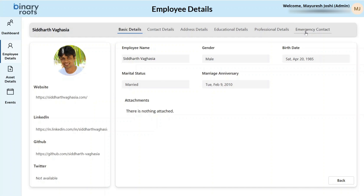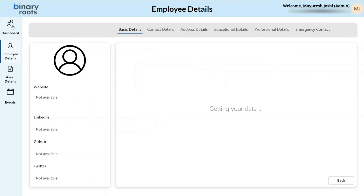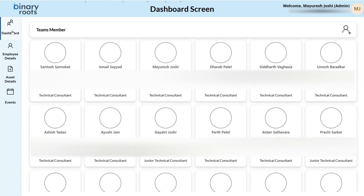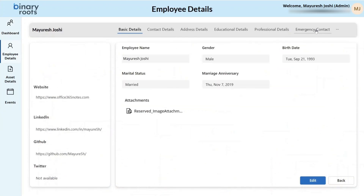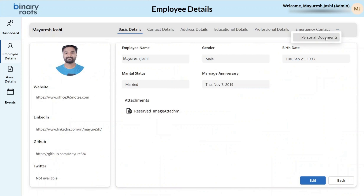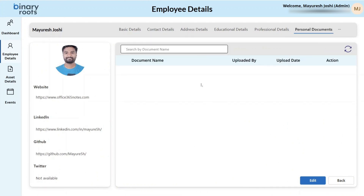If you want to get the emergency contact or emergency details for the selected employee, you can get it from the emergency contact tab. Users can also upload their personal documents using the personal documents tab, such as IDs or certifications, which will be visible only to the respective employee.